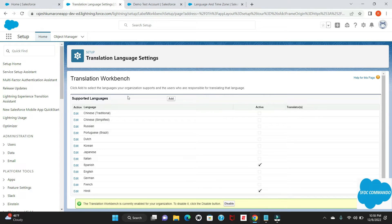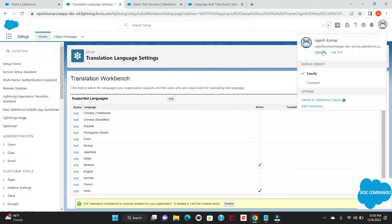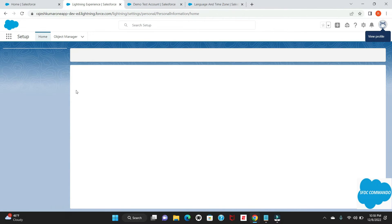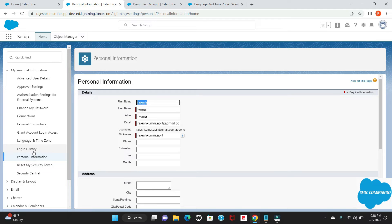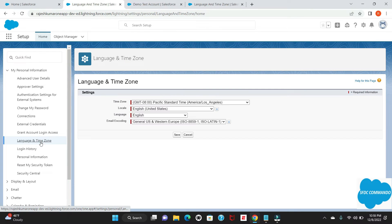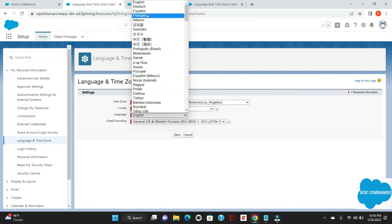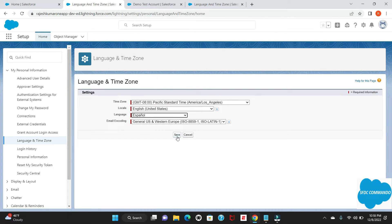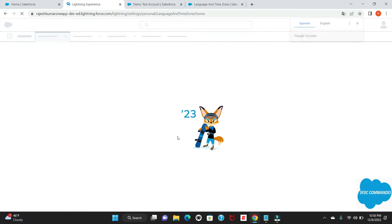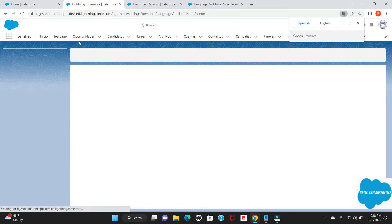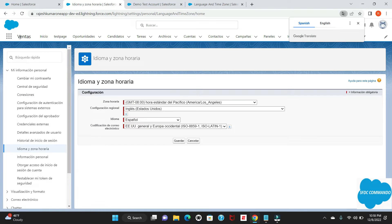Now the final step: go to your user settings, and under Language and Time Zone you can select the language — here I'll select Spanish. The moment you save, you can see the differences — all the app names and the tabs you have are changed automatically.